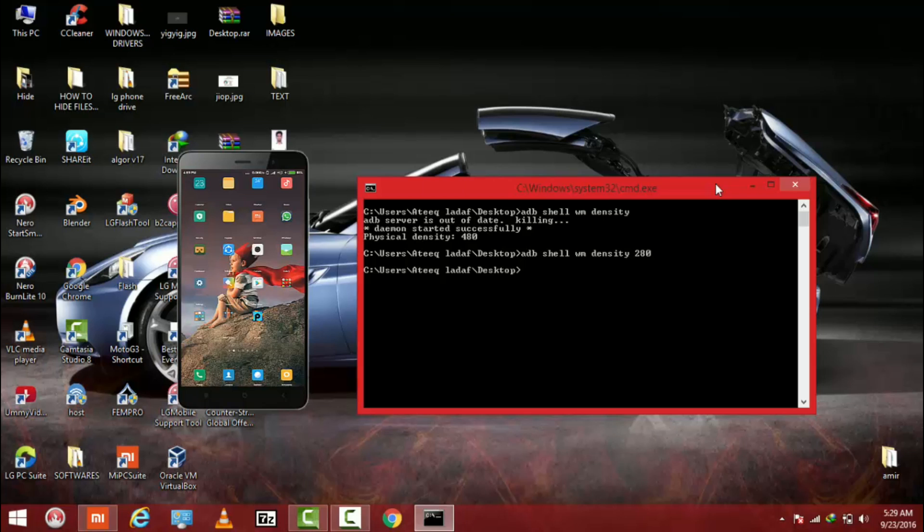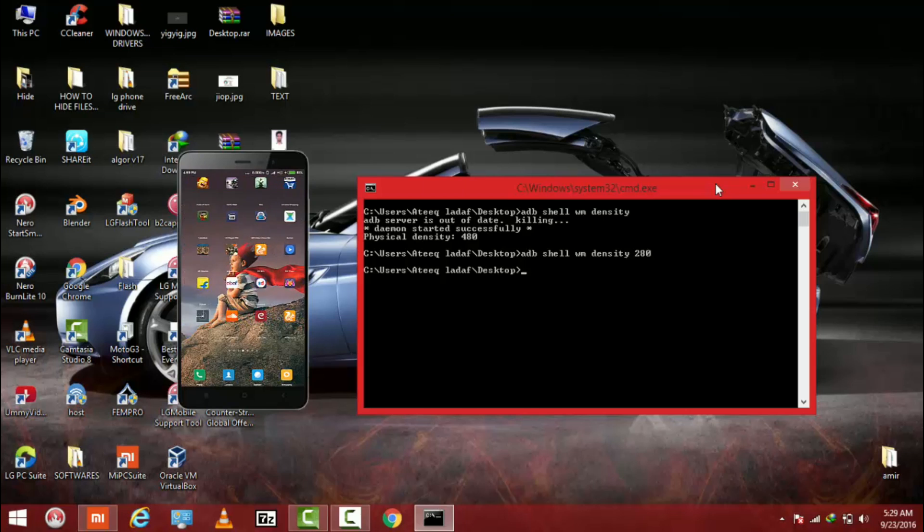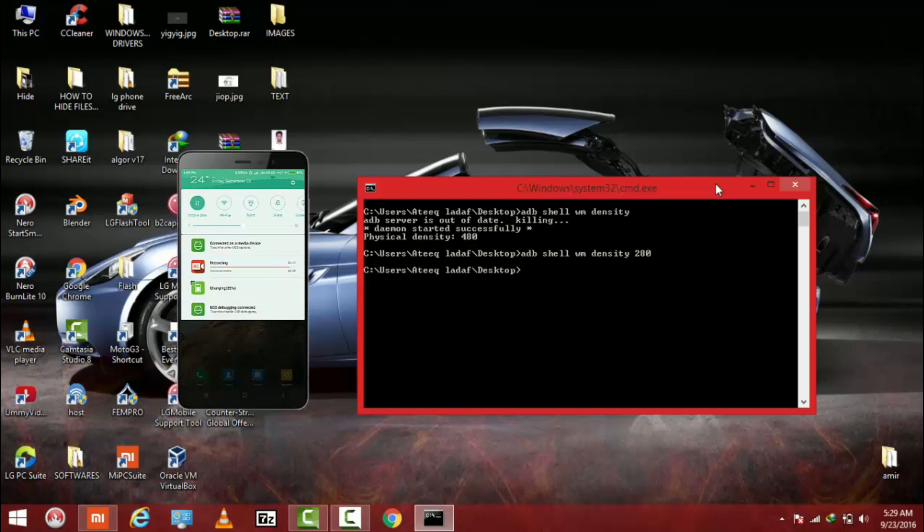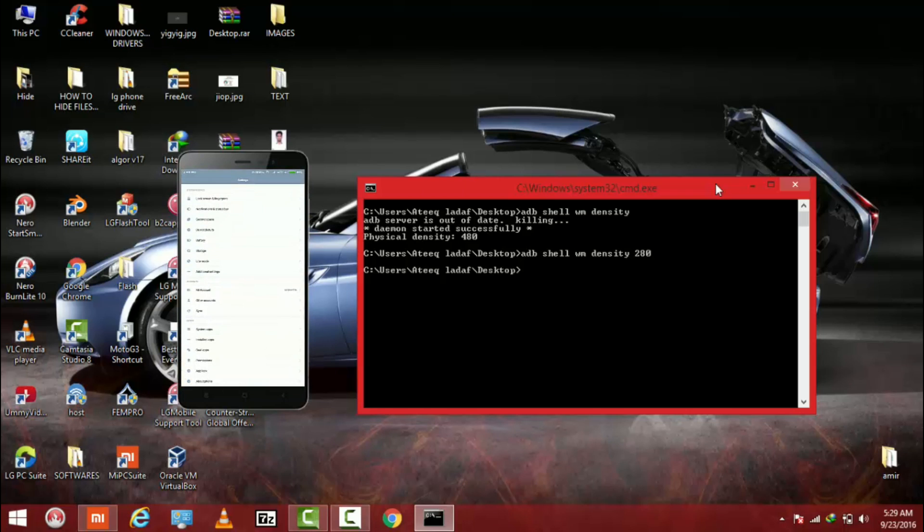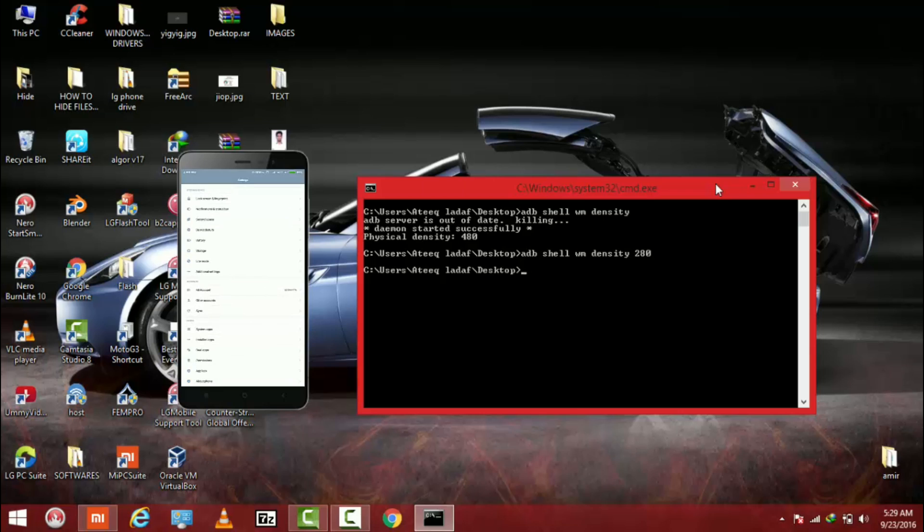As you can see my mobile density has been changed. You can see here now I go into the settings, scroll up, scroll down. So guys my DPI is changed to 280.